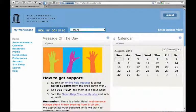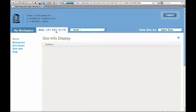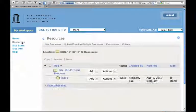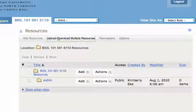You'll land in my workspace, so click on the course tab. We're going to go to resources. Today we're going to upload and download multiple resources.